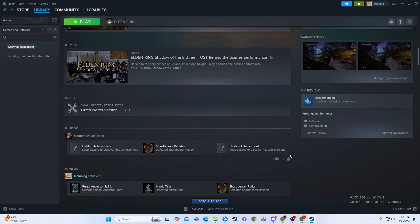And then boom, I now have a review up in the world that says great game, fun times, and other people can see it.